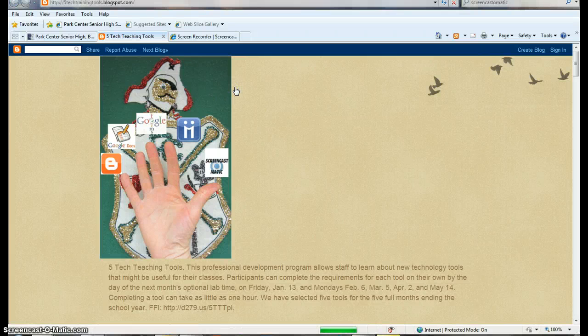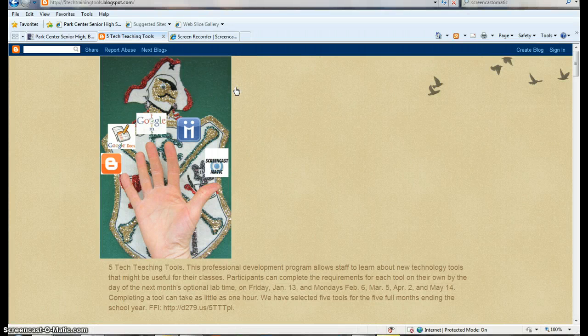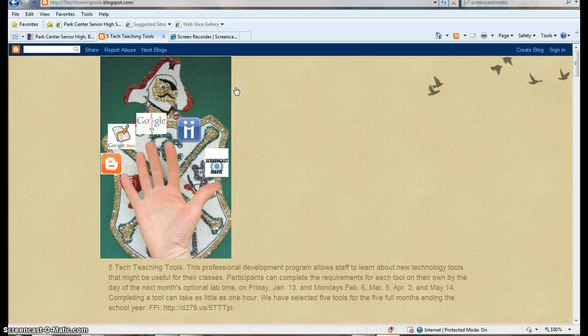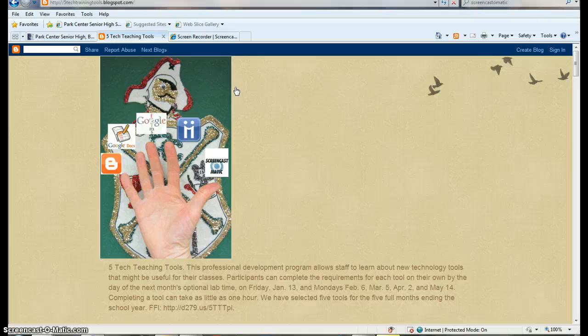Hello, this is David Hilgendorf, Media Specialist at Park Center Senior High, here to show you a few things about Google Docs, which is tool number two for the five technology teaching tools program.